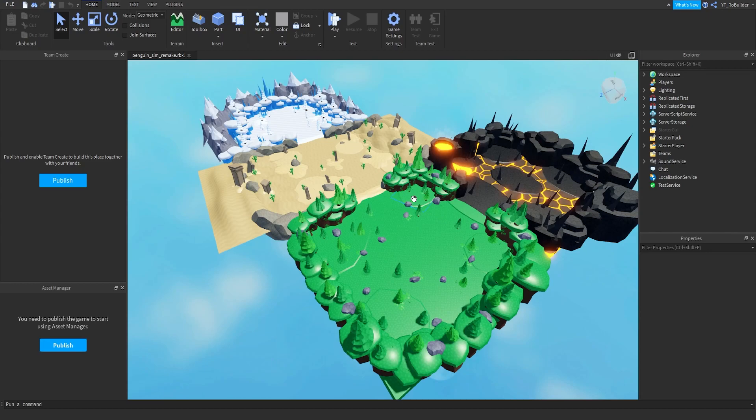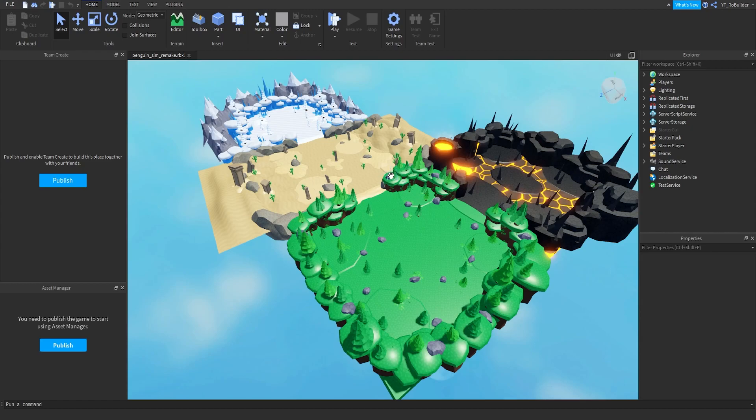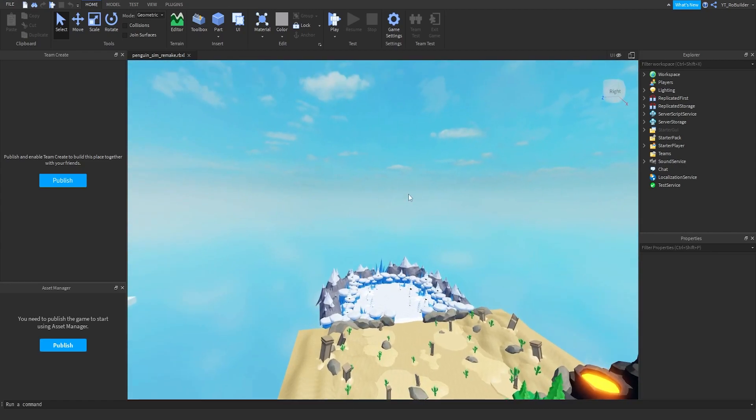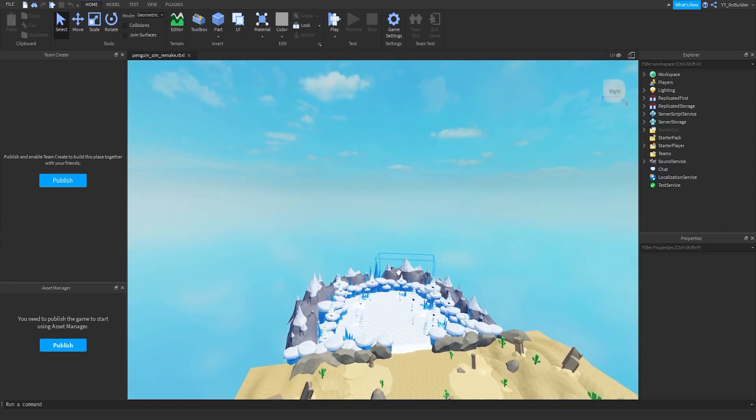Least favorite is the lava zone, second is going to be the desert, third is the forest. Maybe switch desert and forest, we're about to see though. Let's zoom in and start with the arctic zone over here.